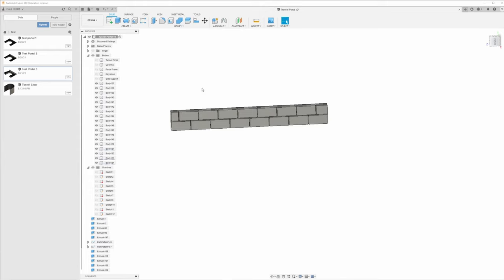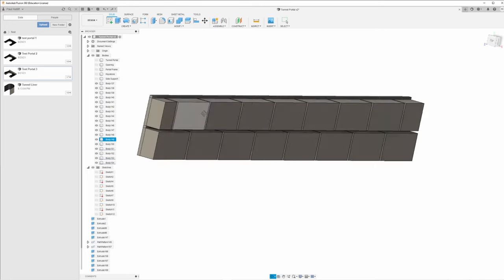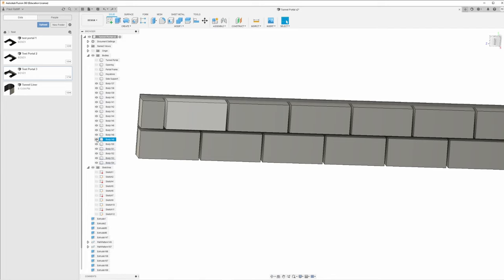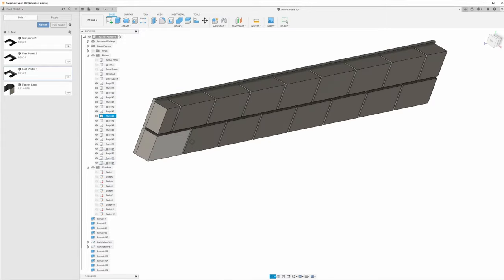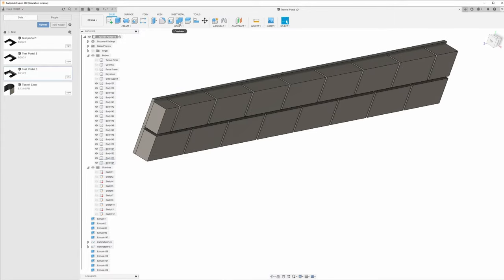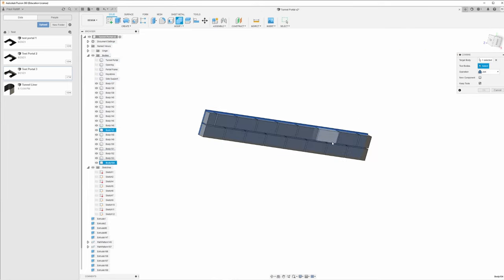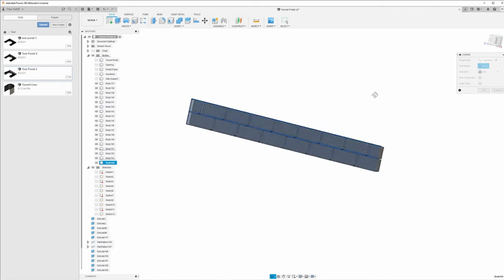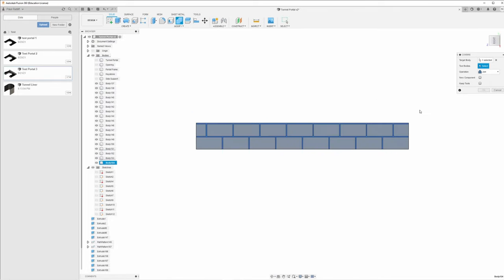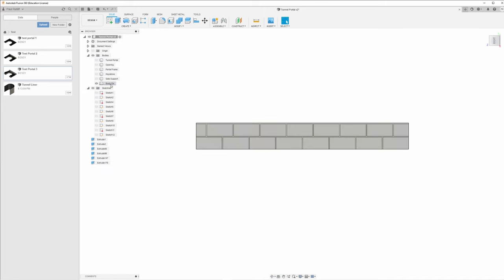I made a mistake there, let's go back. Let's combine - click on that body. We do not want to keep the tools; I had it selected from last time and that kept all those brick textures - we don't want that. Again left-click, hold, drag to the left, join. There we go. We'll just call this 'brick texture'.